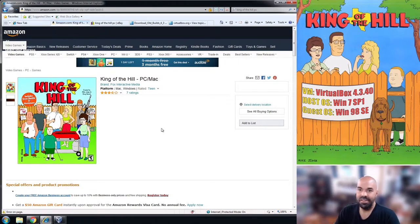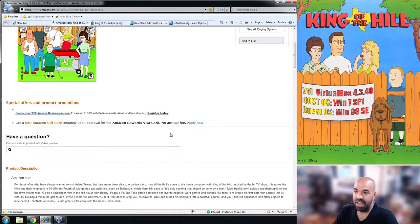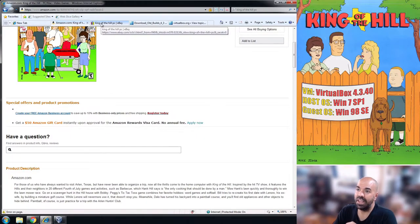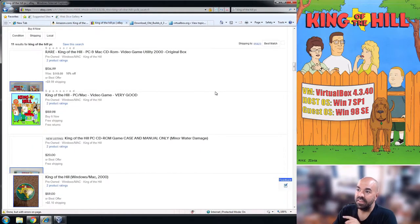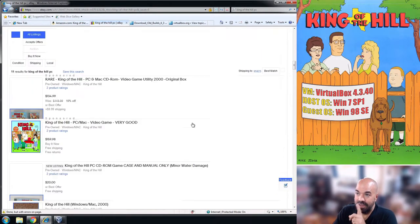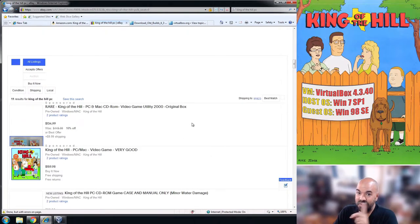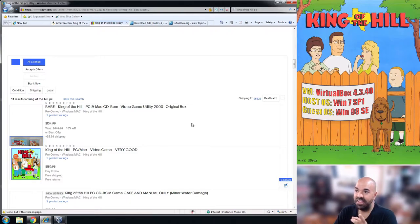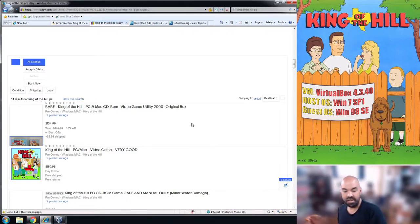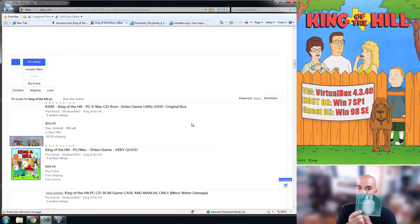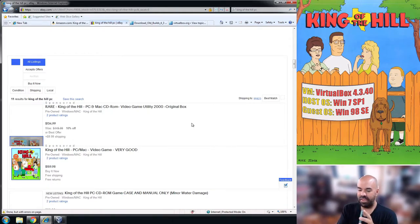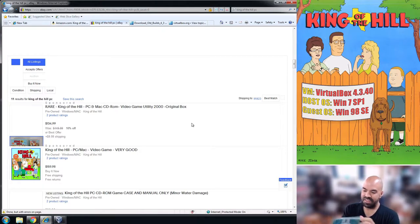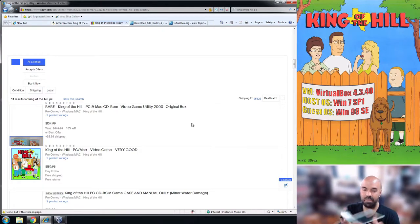So that leads the next question, where do you get a copy? Amazon sometimes has copies for sale, more likely though it's on eBay. But that leads to another problem. I actually own multiple copies of this because I originally bought this much jankier copy.